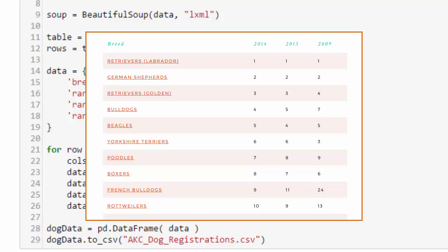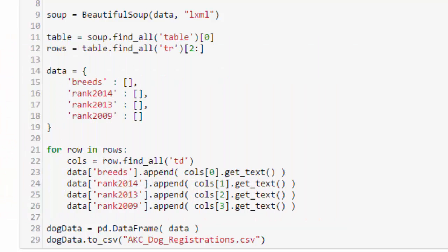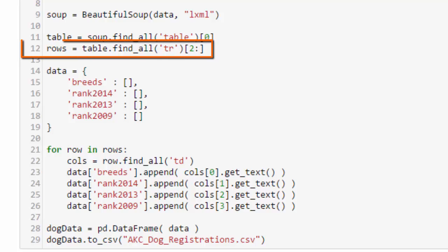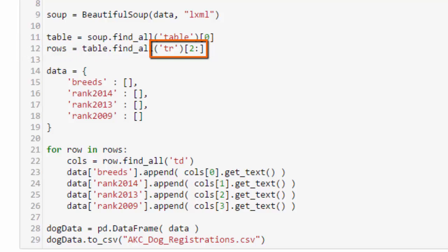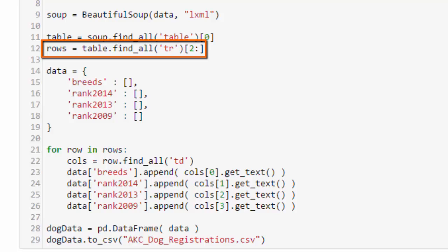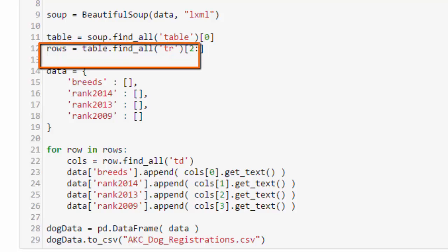So we assign that table, that first table that's found on the page, to the table variable, and then we use find_all again on the table variable to find the third and beyond table rows. So this 2 colon is slicing—it means we want to start with the third row and get all the remaining rows. We get all those rows and we assign them to the rows variable.